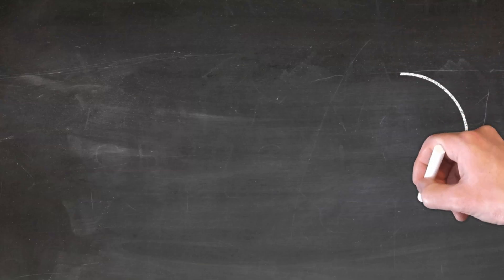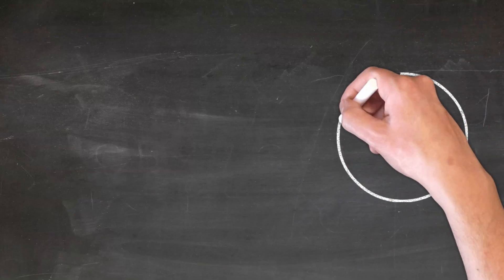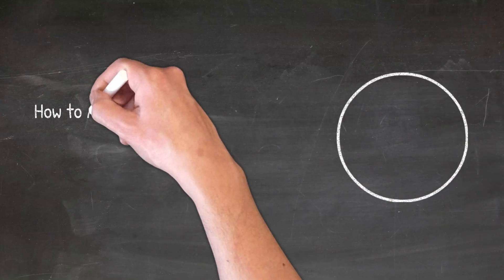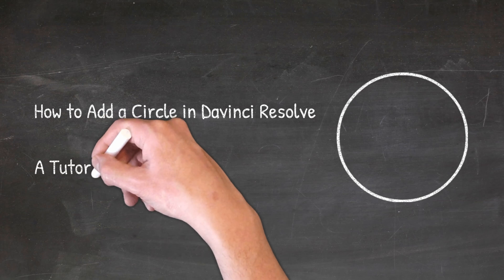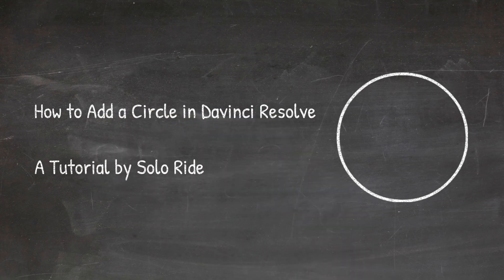Good morning, good day or good evening boys and girls, this is Soloride and this time I'm going to show you how you can draw a circle in DaVinci Resolve, stay tuned.